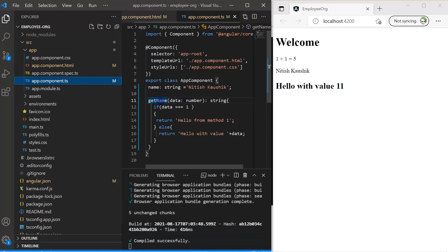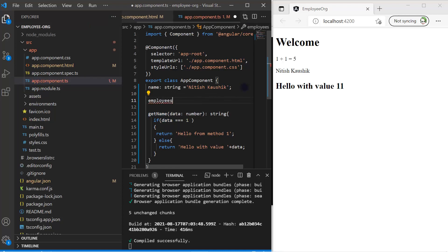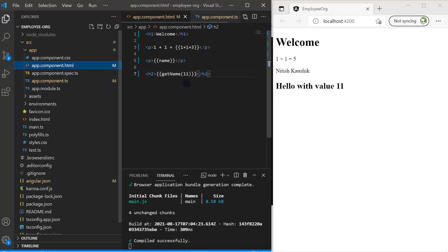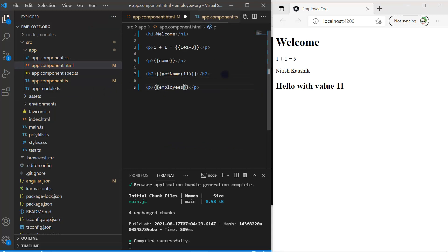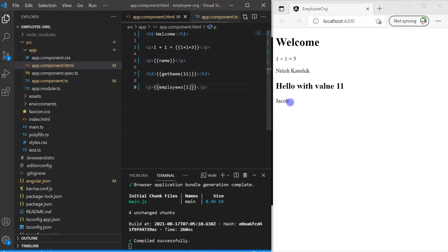Interpolation is not limited to properties and methods. Let's declare an array: `employees` with three names. To display its data I can use interpolation: `{{ employees }}` shows all three values. Since arrays work with indexes, I can write `{{ employees[0] }}` to get the first name, `{{ employees[1] }}` for the second, and `{{ employees[2] }}` for the third.